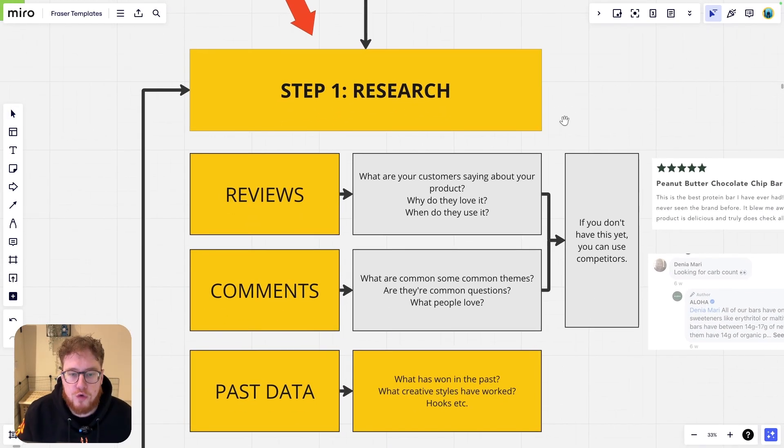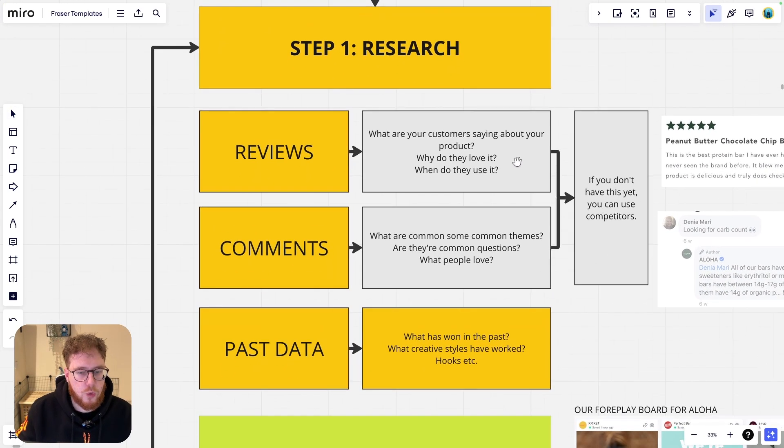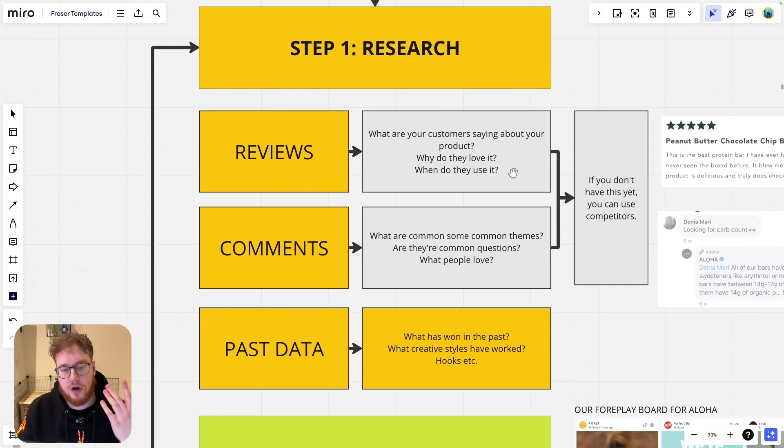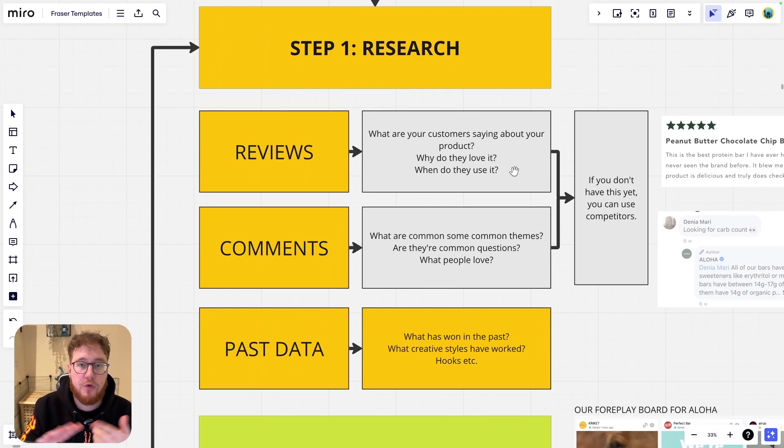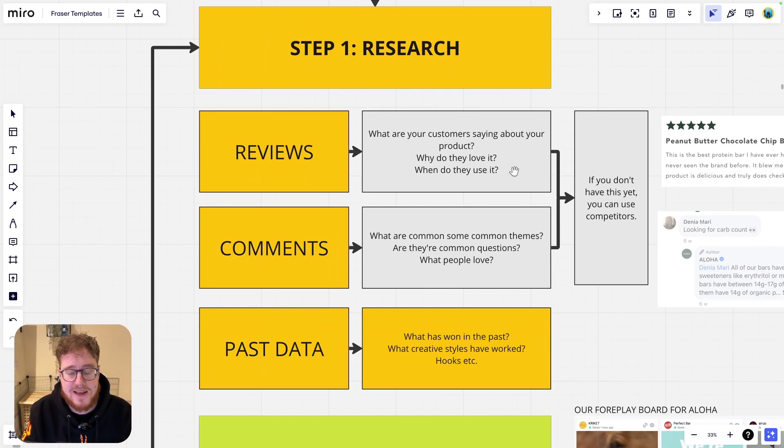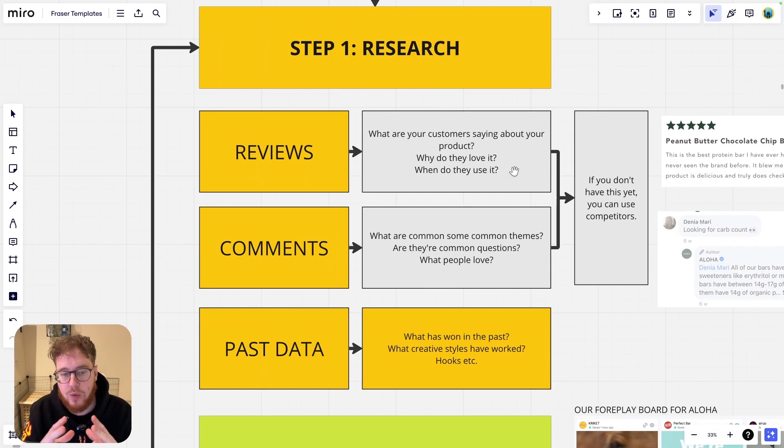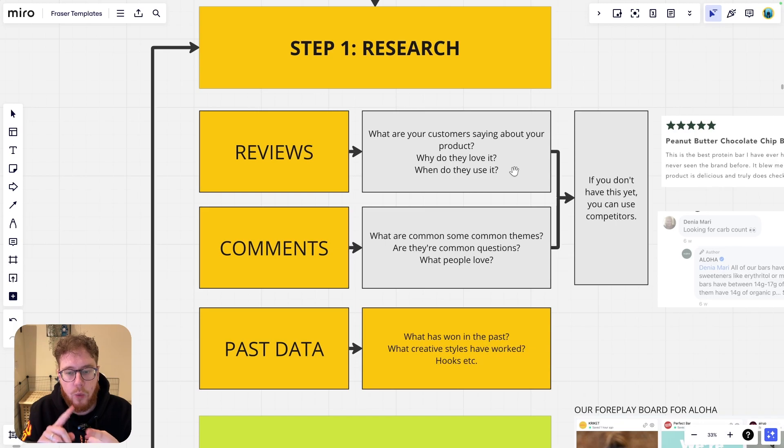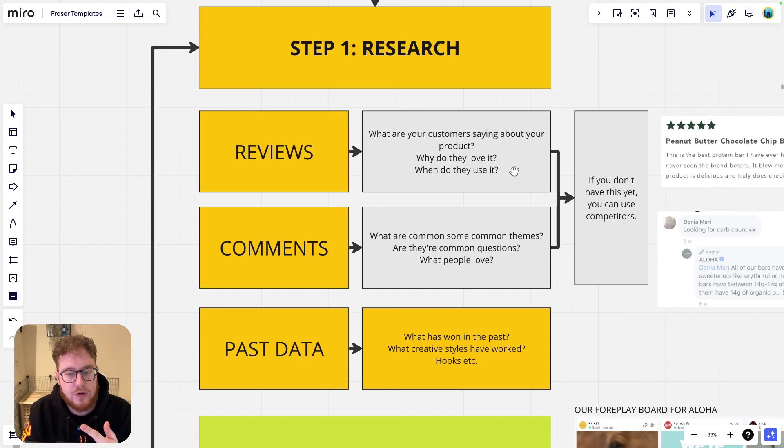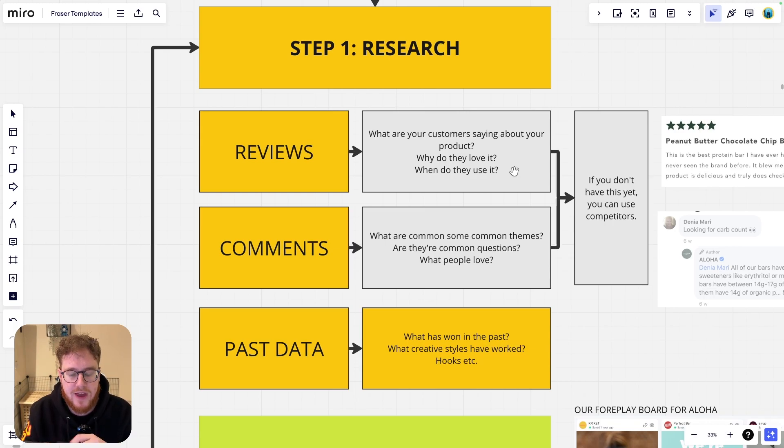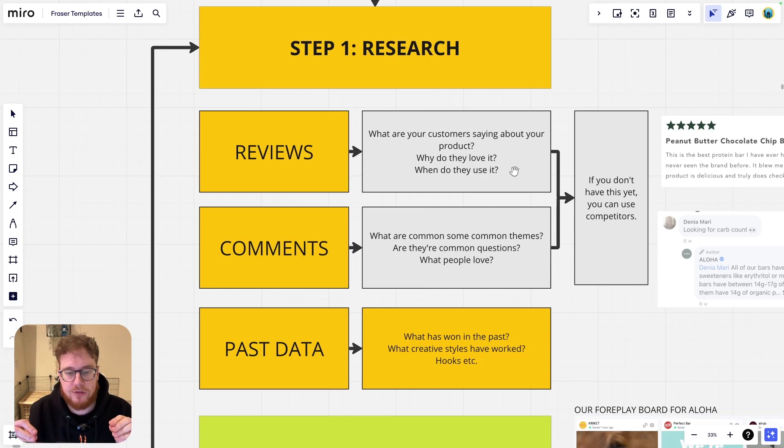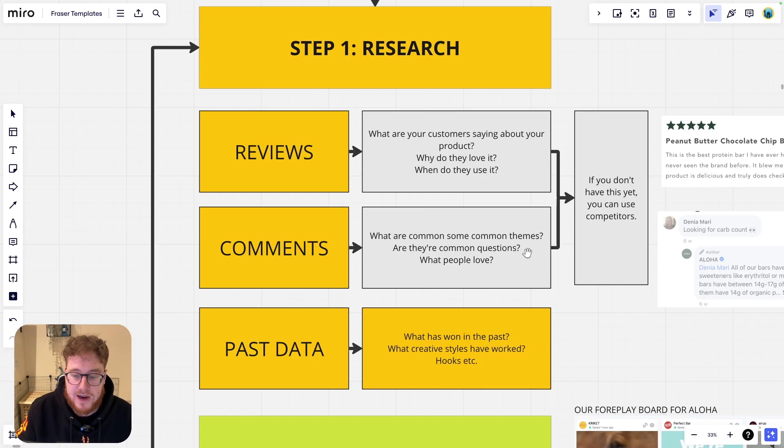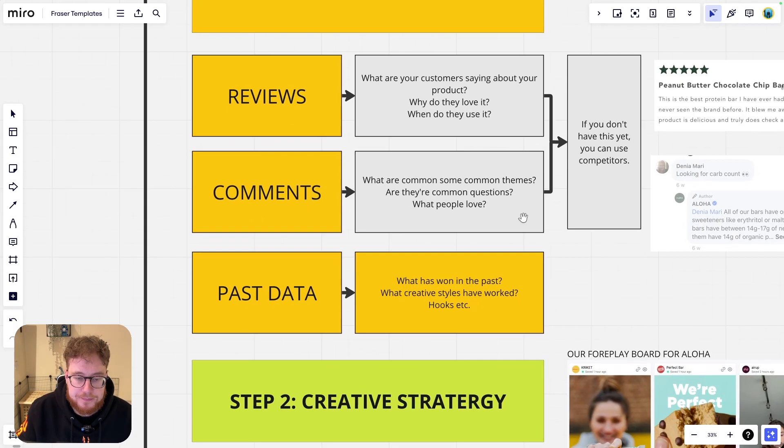So research. What are we starting off with here? Well, the first thing we're starting off with is our reviews. These are gold mines. This is what builds a brand. This is where you learn about your customer. So we're looking at reviews and we're seeing what are your customers saying about the product? What do they love? When do they use it? All this type of content is so important to find out.